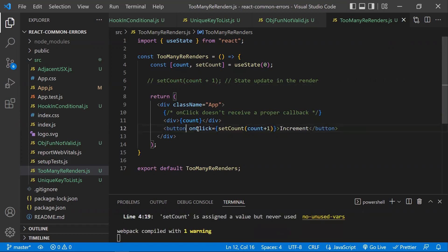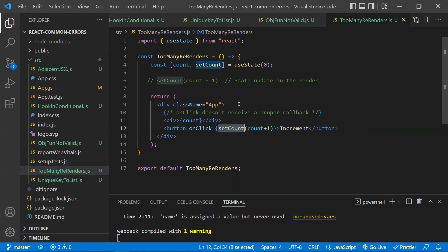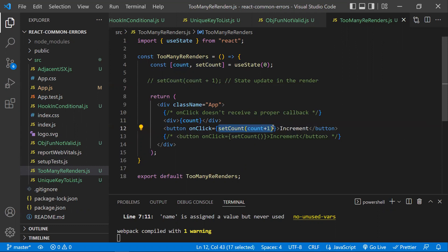The second reason: callback methods must be written properly. When a button is clicked, you trigger setCount to update the count value. But observe — whenever the component is rendering, this method gets triggered immediately because you are passing the function call with parentheses. Whenever you pass parameters like this, the function gets triggered on component load itself, not just on click.